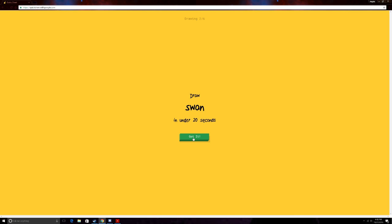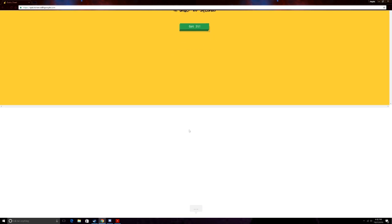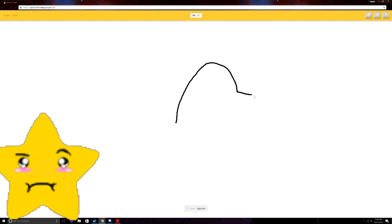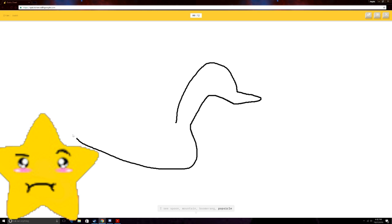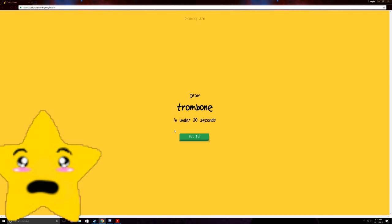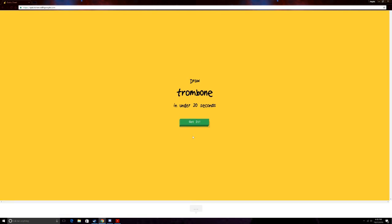Swan, oh god. Okay, you ready? I see spoon. Or mountain. Or boomerang. Or popsicle. Oh I know, it's swan. How did you know? Let's try one more, let's try again.